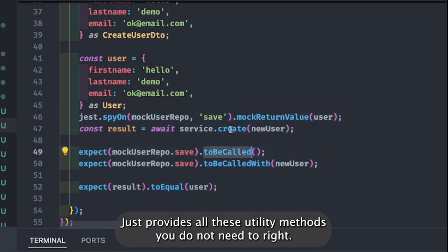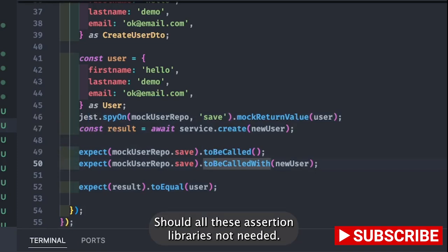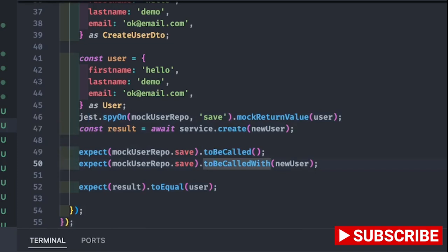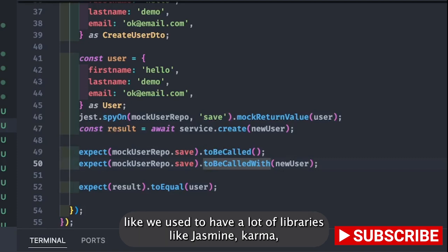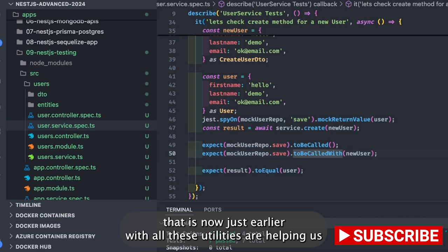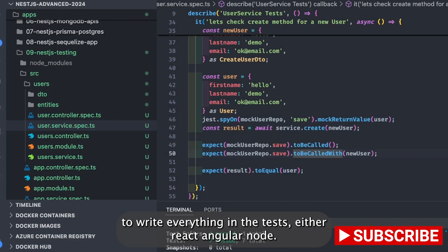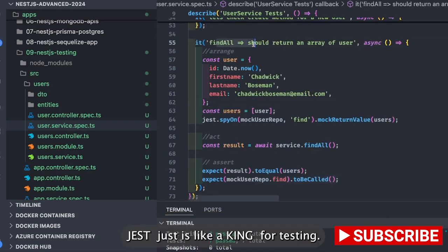Jest provides all these utility methods — you don't need to write or use any external library like Mocha, Chai, or Should. The ecosystem earlier was a bit messy with lots of libraries like Jasmine, Karma, Mocha, Chai, Should. Now Jest as a test runner with all these utilities helps us write everything in the tests — whether React, Angular, Node, or NestJS. Jest is like a king for testing.